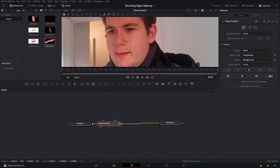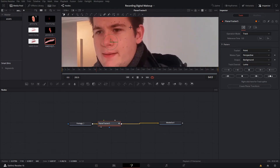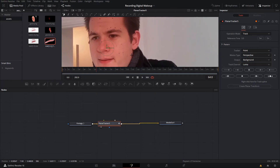The first thing you'll probably notice is it doesn't look like the planar tracker has actually done anything. That's because we need to define a shape and tell Fusion where we want it to track. The planar tracker, like its name suggests, is perfect for tracking planes or flat surfaces. In our case this would be the side of my face. Of course in reality no one's face is perfectly flat, but in this case it's flat enough, along with some other key features such as the hairline, for Fusion to be able to track it with no problem.